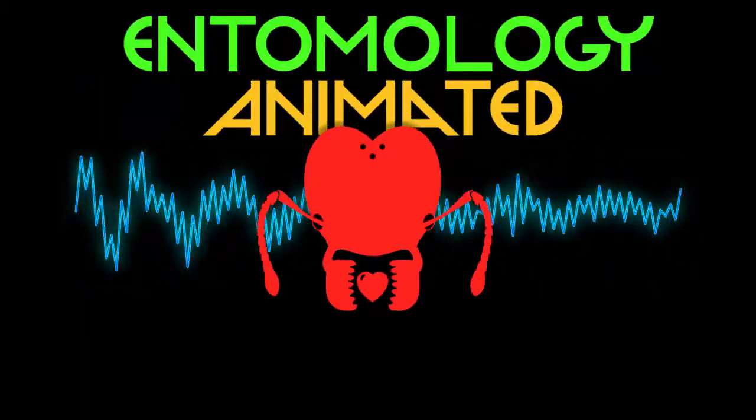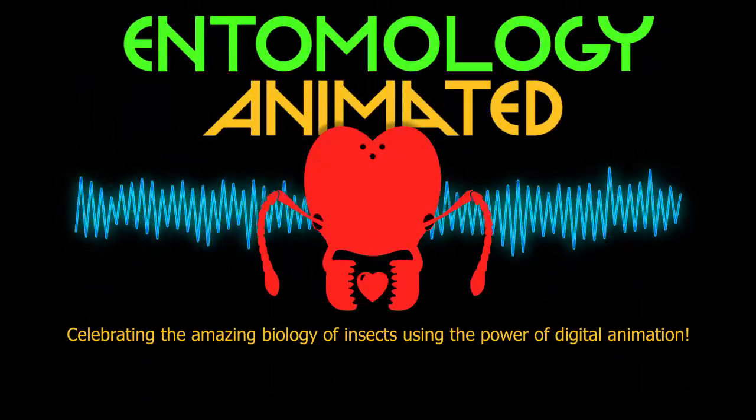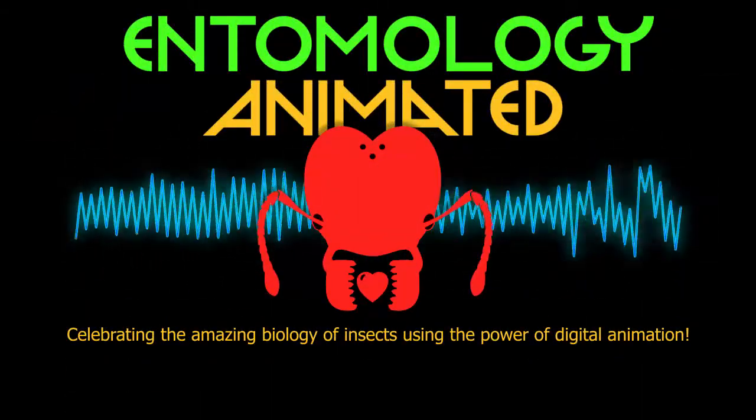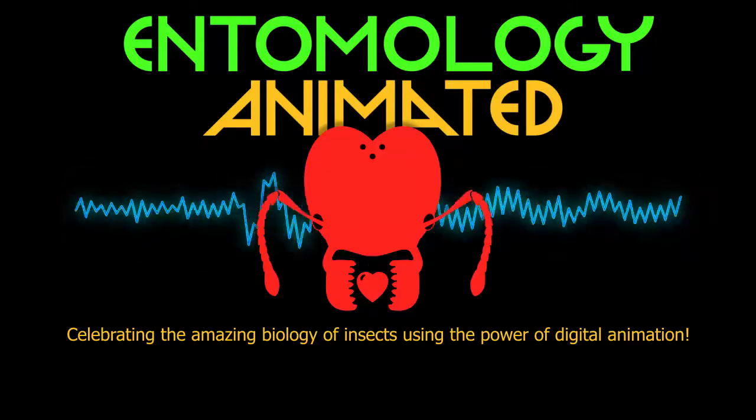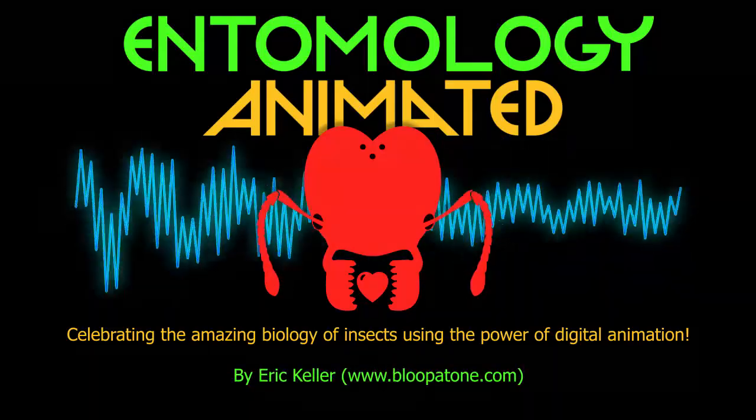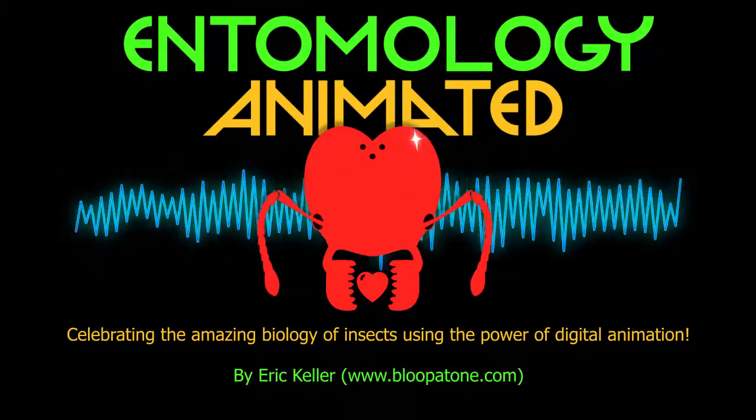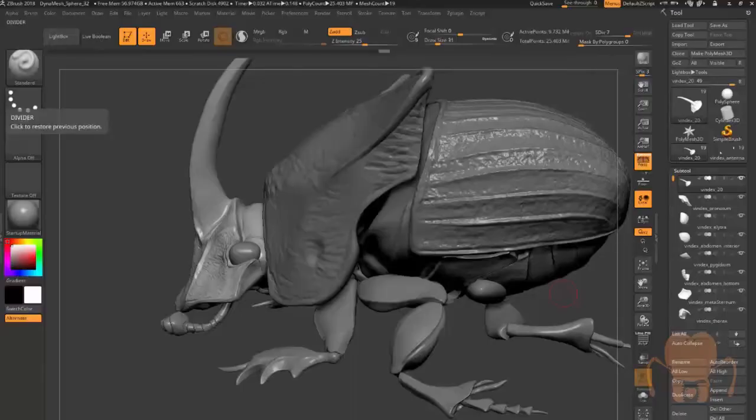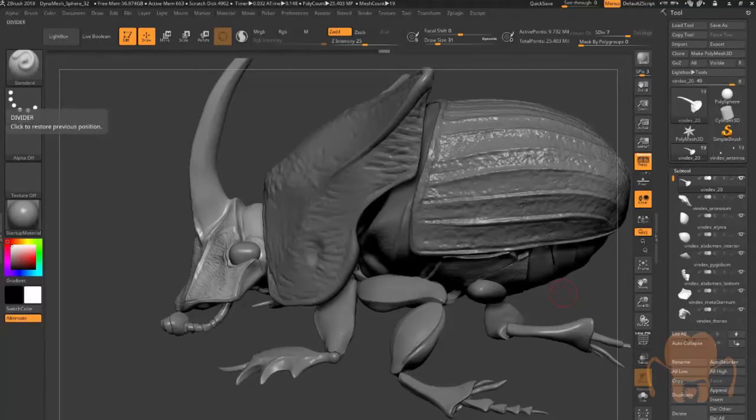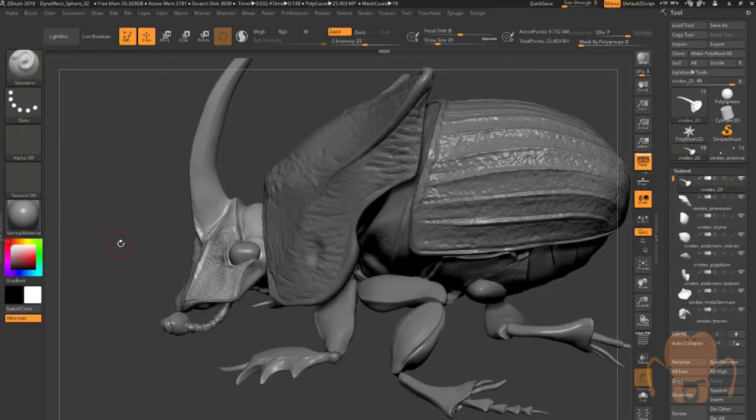It's Entomology Animated! Celebrating the amazing biology of insects using the power of digital animation. Hi, this is Eric for Entomology Animated. Continuing on with my project, creating a rainbow scarab beetle.